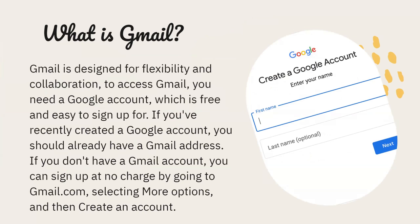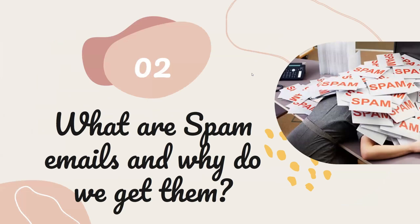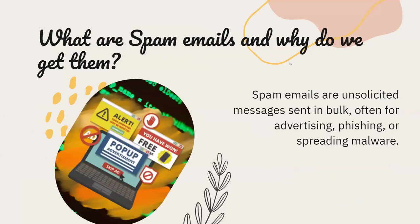To access Gmail you need a Google account, which is free and easy to sign up for. If you recently created a Google account, you should already have a Gmail address. If you don't have a Gmail account, you can sign up at no charge by going to gmail.com, selecting 'More Options,' and then 'Create an Account.' What are spam emails and why do we get them?